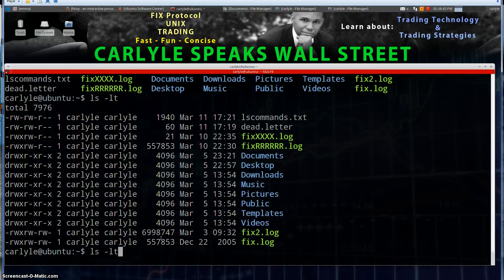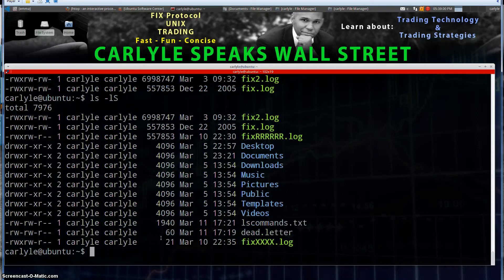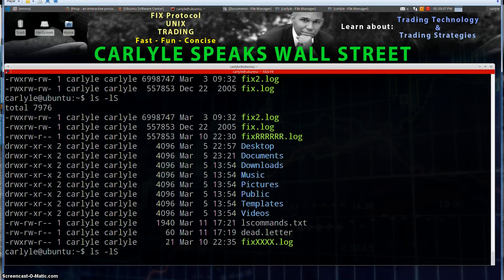I apologize — I'm giving you wrong information there. I actually did the same thing twice. T is for time, we know that already. What I meant to do was type s for size. So now we get the list sorted by size — the largest file is at the top, smallest file is at the bottom. And of course we can reverse this order by adding the -r option, so now the largest file is at the bottom and smallest file is at the top.